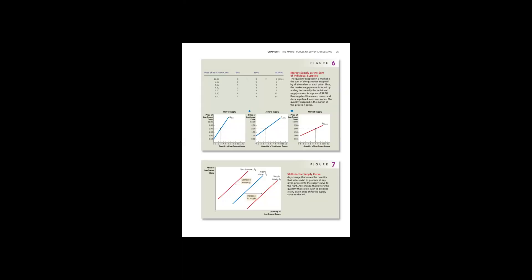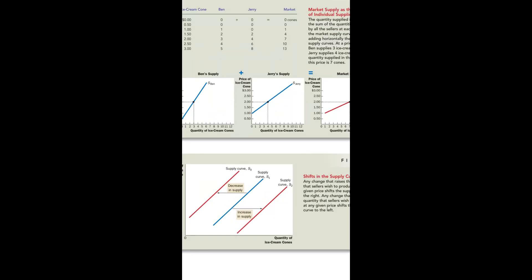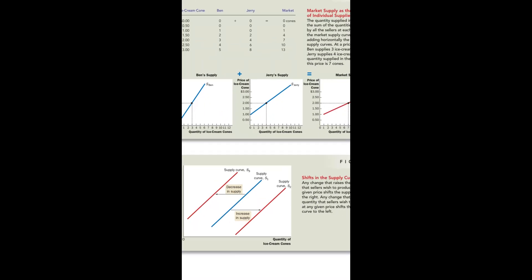The topic is about changes in the supply curve. When the supply curve moves to the right, it means there is an increase in supply. When the supply curve moves to the left, the supply decreases.